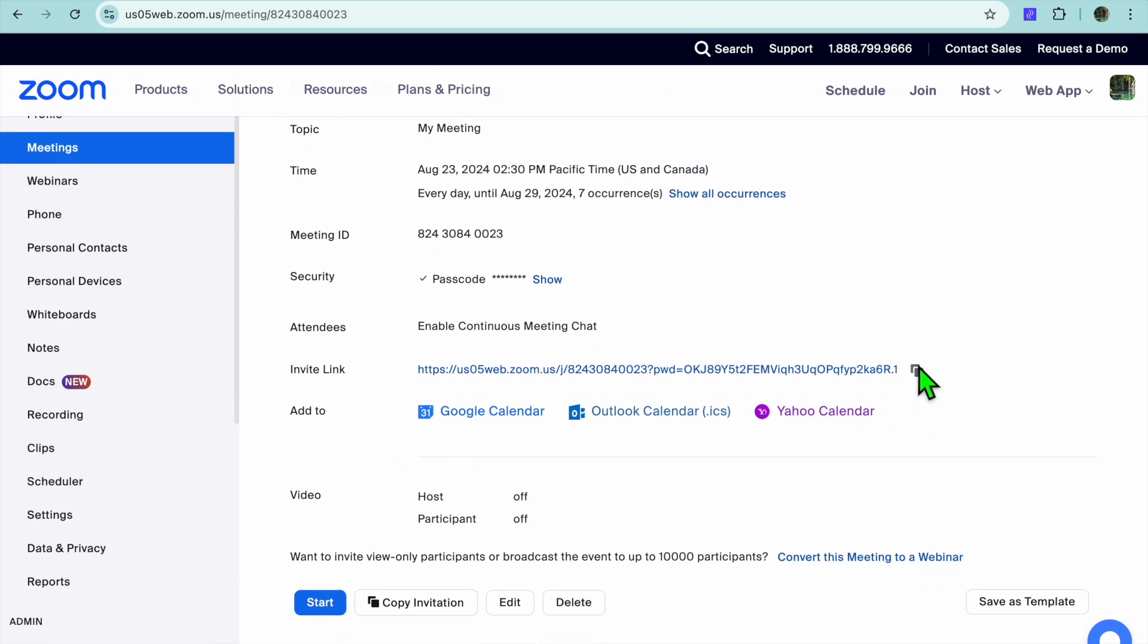Now you can simply copy the link, so you can tap on Copy Link right here and you'll be able to share it with persons that you would like to participate in your Zoom meeting. Hope you found this tutorial helpful and informative. If you did, be sure to hit the like button and subscribe.